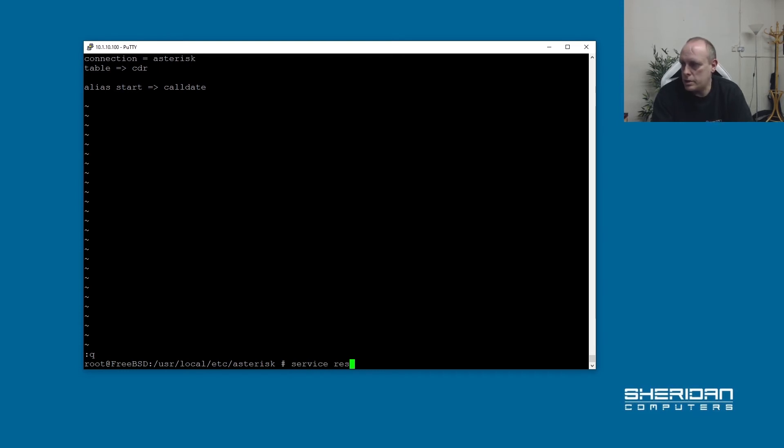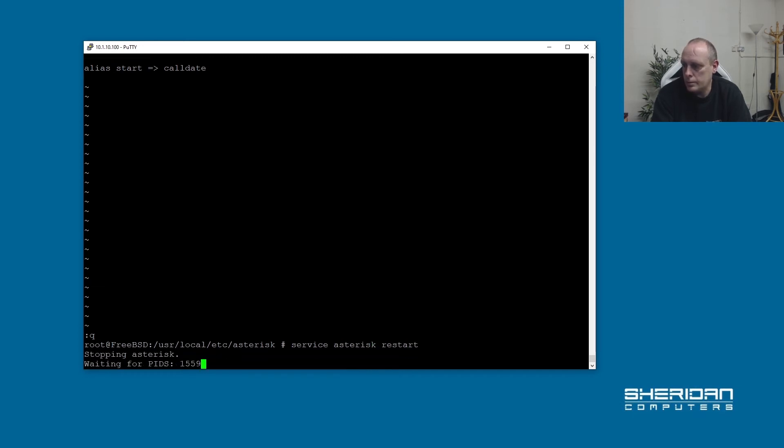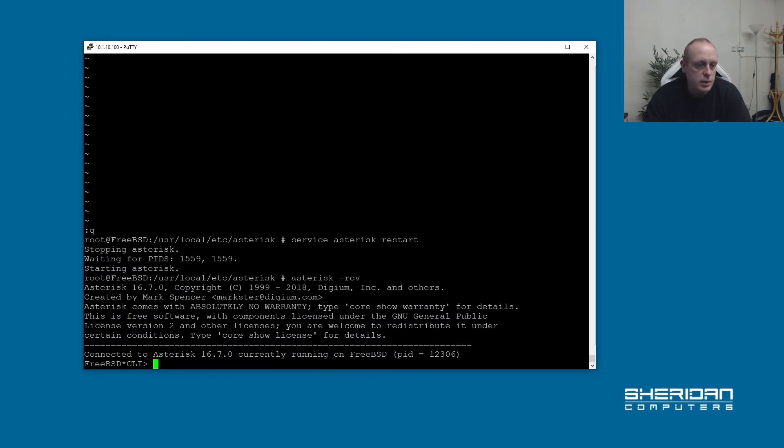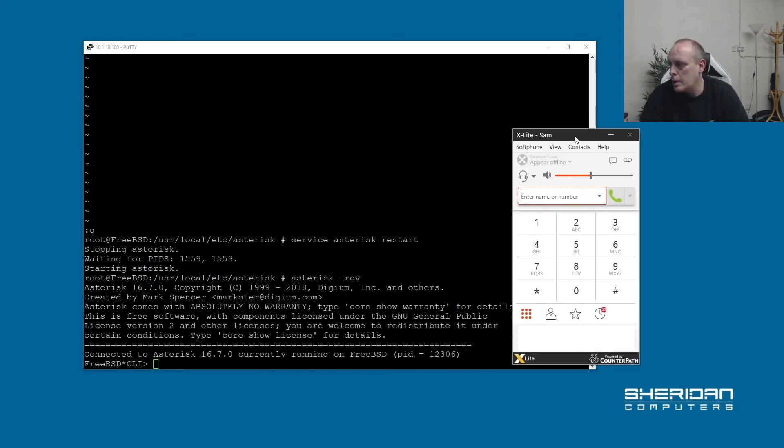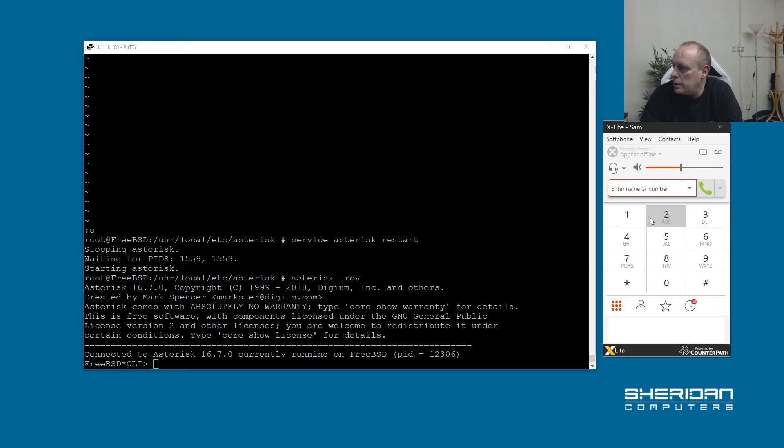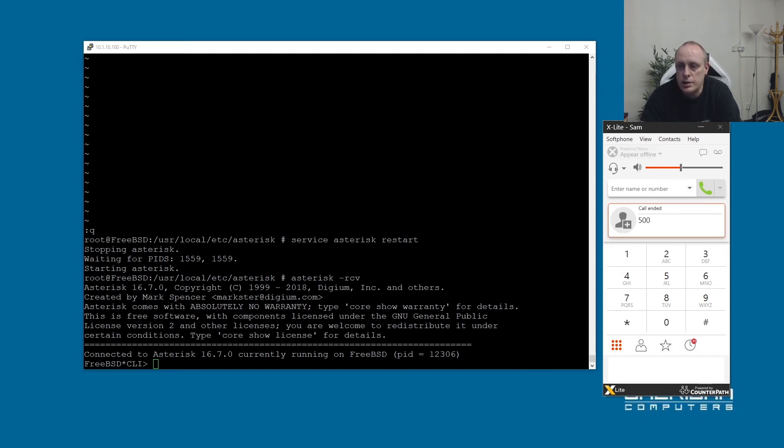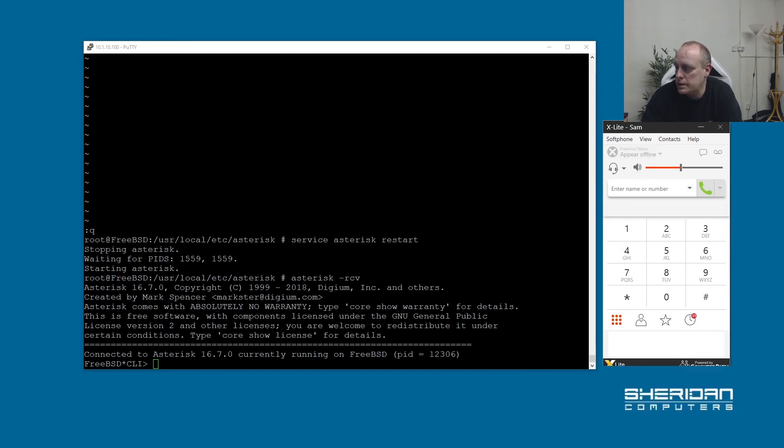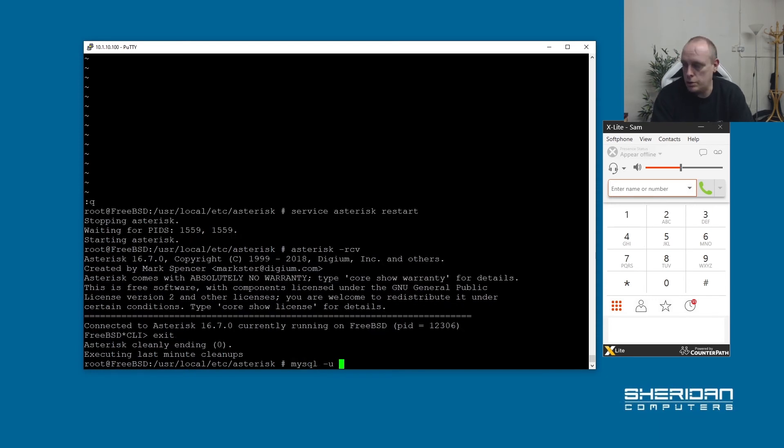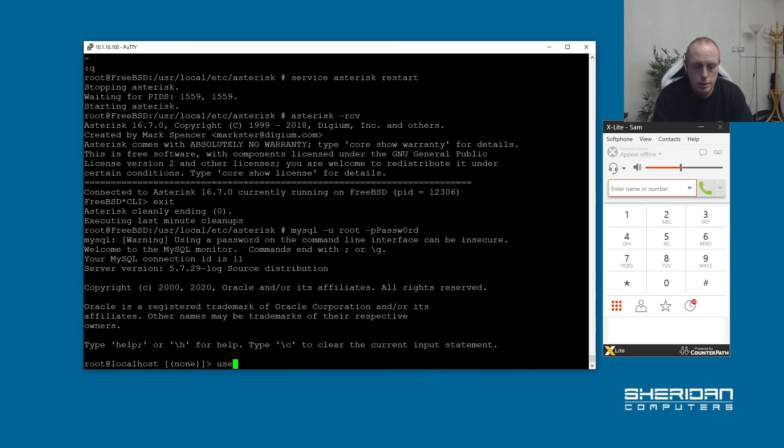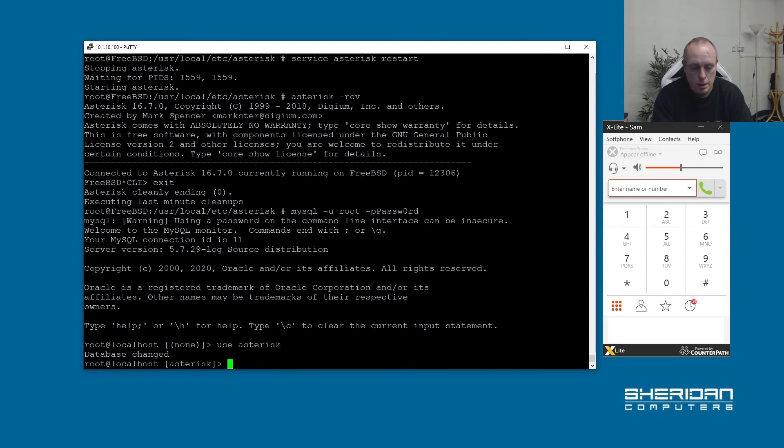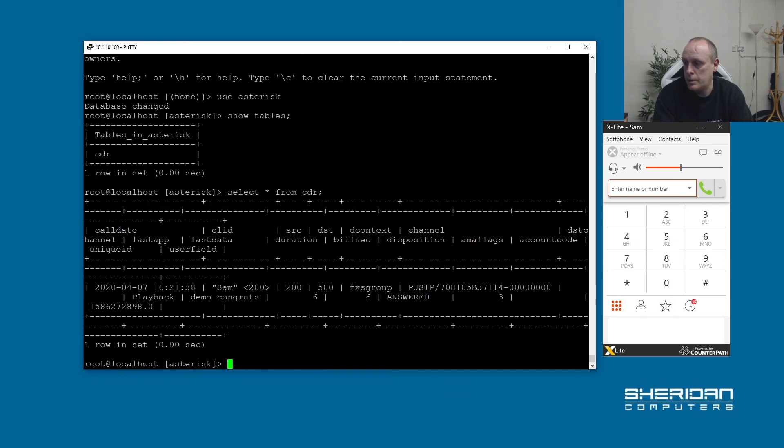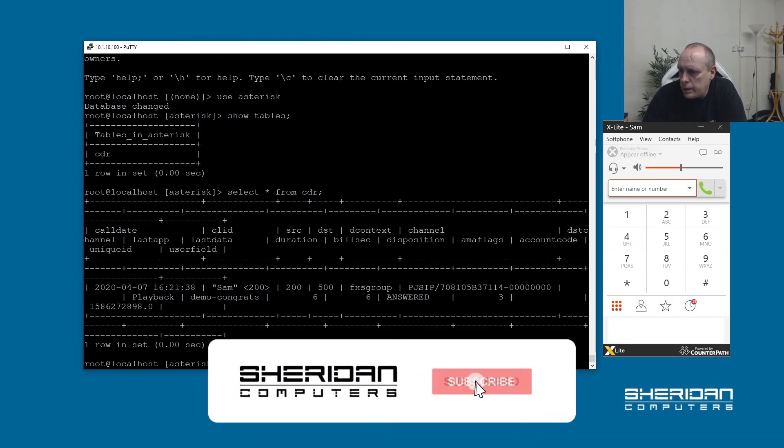So let's go ahead and restart Asterisk now. Go in there. Let's set up my softphone. So now if I dial test extension 500 was it that we set up. So now we've made that call we should be able to see that entry in the MySQL database. So let's exit that. Let's go into MySQL, mysql -u root -p password. Use asterisk. And we have the CDR tables. So now if we do select star from cdr. So you can see that the call was made here.